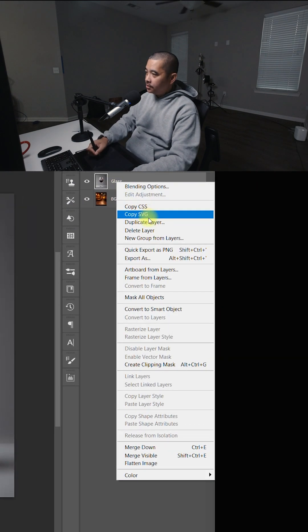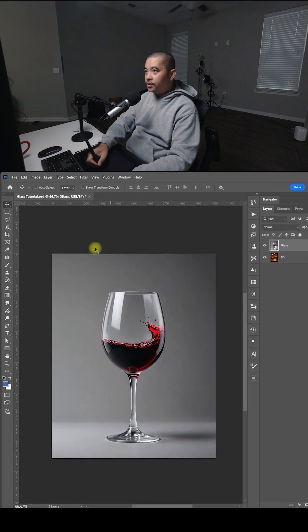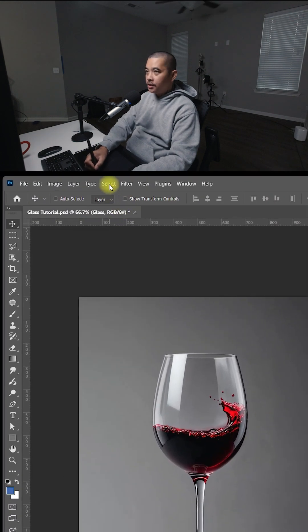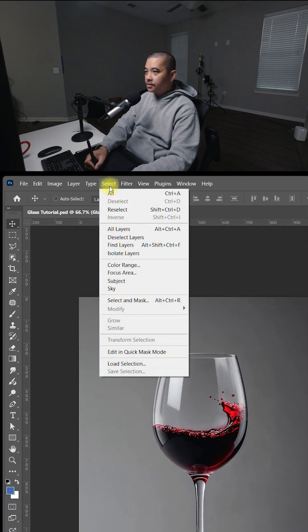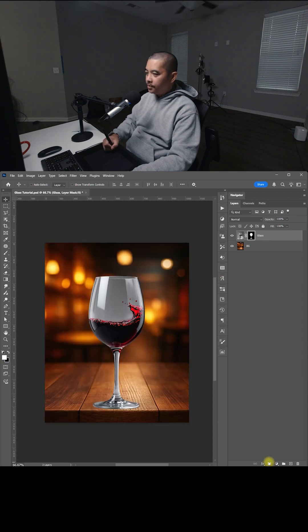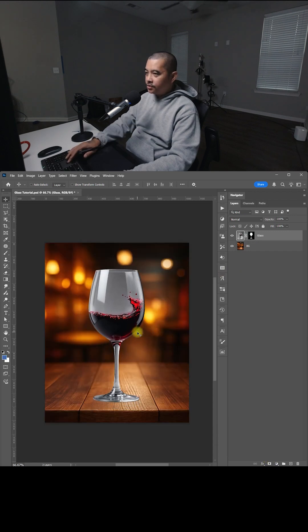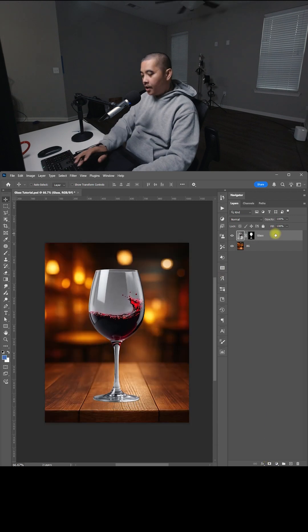Right-click, convert this to a smart object, go here to the top, click on Select > Subject, go down here to the right, select the mask, and I'm just going to move the glass up just a little bit.